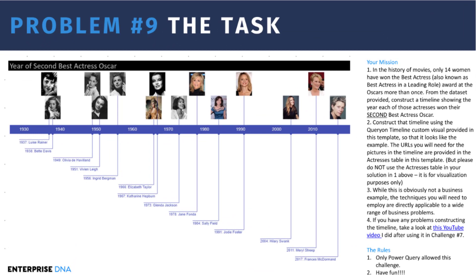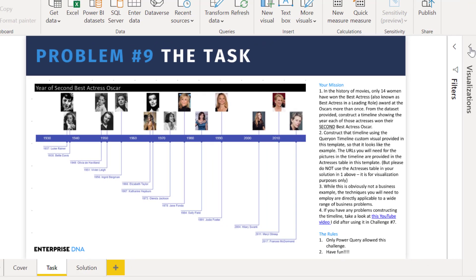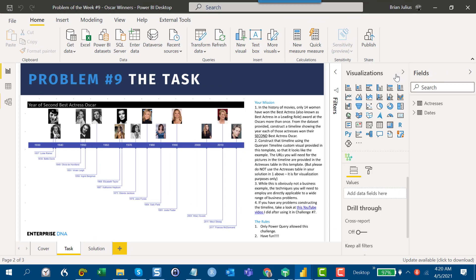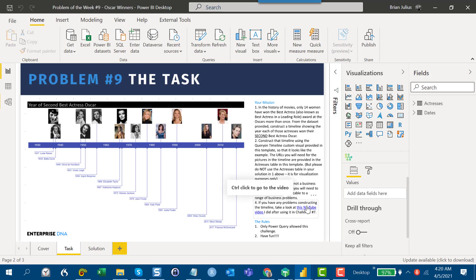As I mentioned, I've got the Query on Timeline custom visual loaded. It's one that I like a lot — I've used it in Data Challenge number seven and in the 'Where in the World is Enterprise DNA Member' map. I've got it loaded for you here so you don't have to worry about downloading it. If you have any problem getting it configured, there's a blog entry on the Enterprise DNA blog that I'll link in the intro post, as well as a YouTube video I did on the custom visual back around the time of Challenge number seven.